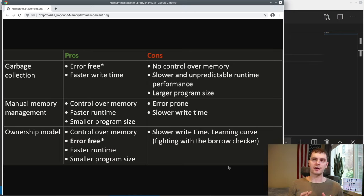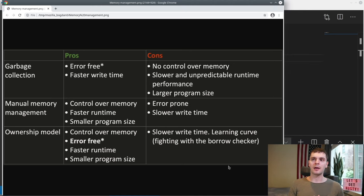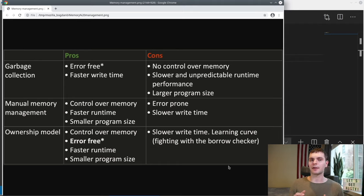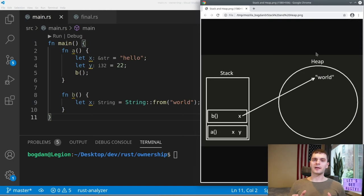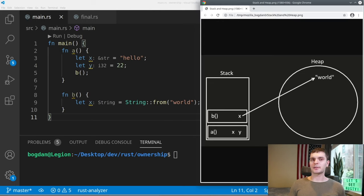This is sometimes known as fighting with the borrow checker, and it could be frustrating, but with time you'll get better and things will become easier. The big idea is that this trade-off is worth it — it's worth spending time upfront dealing with the borrow checker so you don't have to spend hours later debugging runtime memory issues. Because Rust is a systems programming language, it's important for us to know how our memory is laid out during runtime. Rust makes certain decisions based on whether our memory is stored on the stack or on the heap.